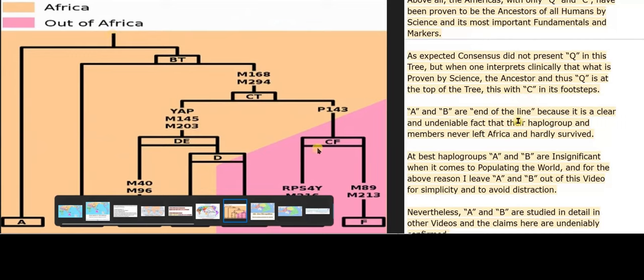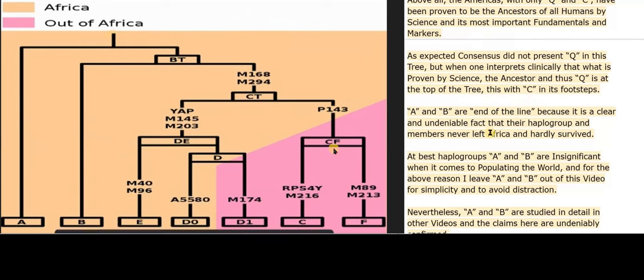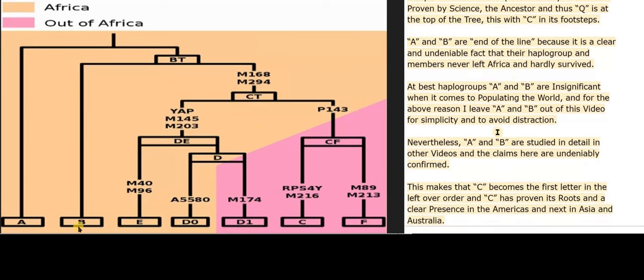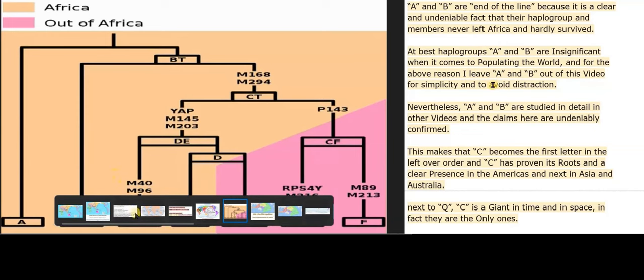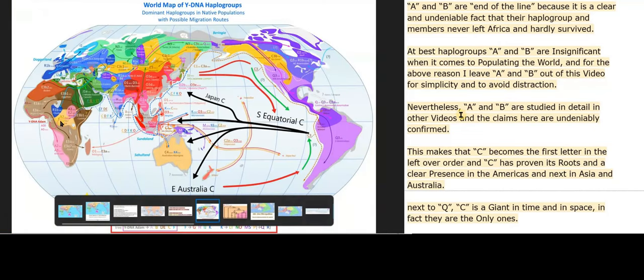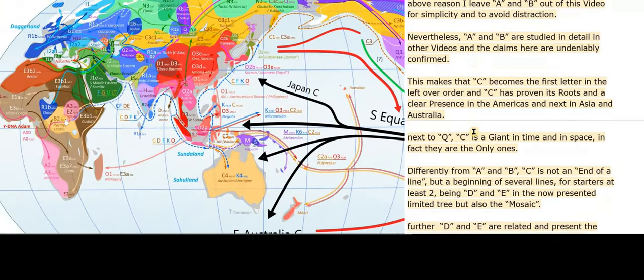A and B are end of the line because it is a clear and undeniable fact that their haplogroup and members never left Africa and hardly survived. At best, haplogroups A and B are insignificant when it comes to populating the world, and for that reason I leave A and B out of this video for simplicity and to avoid distraction. Nevertheless, A and B are studied in detail in other videos and the claims here are undeniably confirmed.